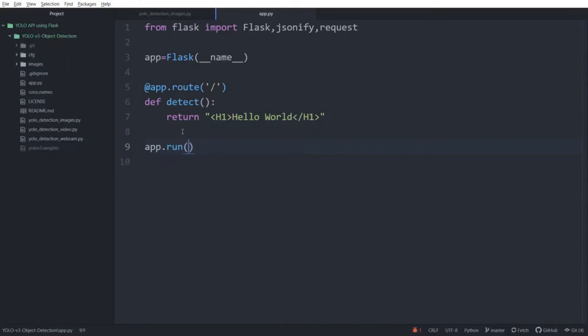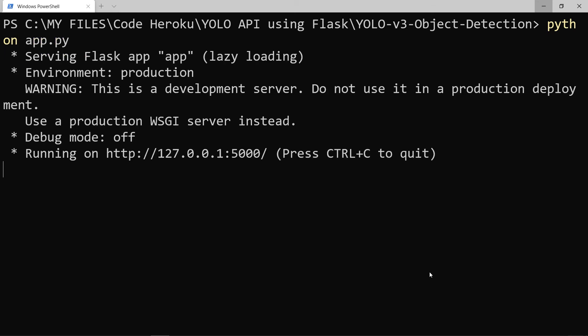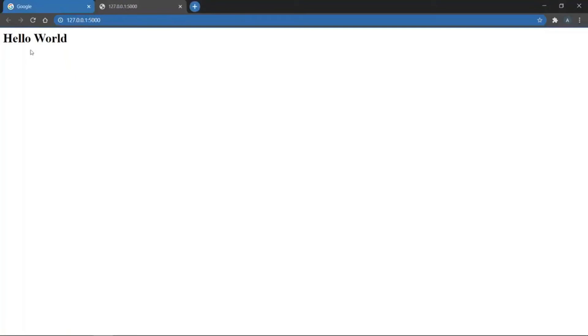Now go to the terminal again and type python app.py. You can see the URL where our application is running. Go to that URL and you can see hello world. Now you know how to run a basic Flask application.